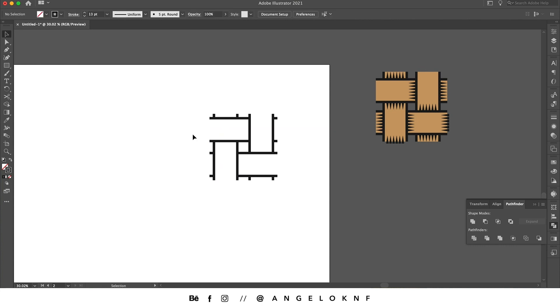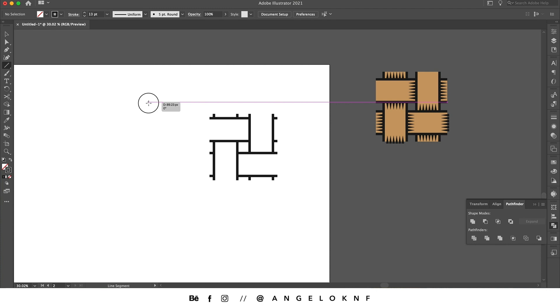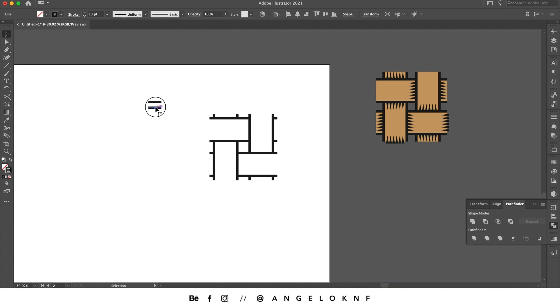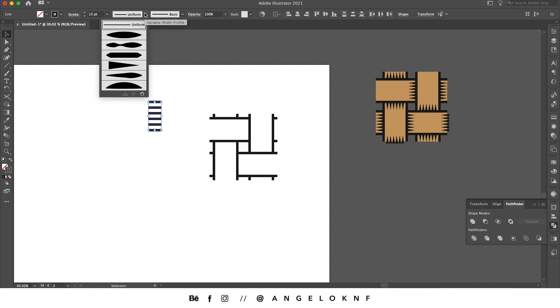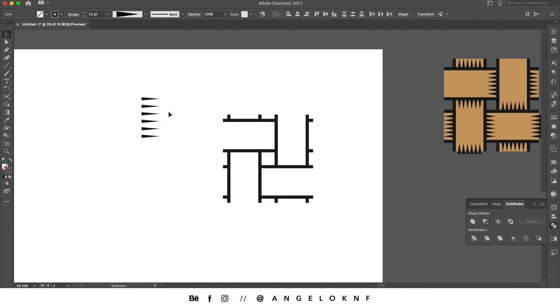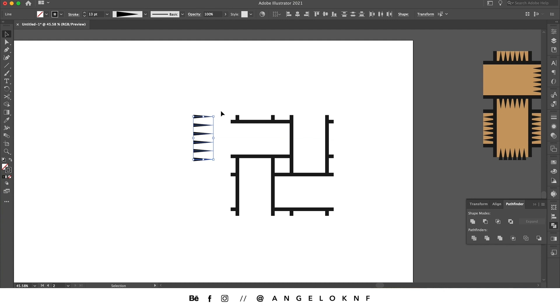Now we're going to add some shadows here like those lines. So we're selecting the line tool and we create six lines. They need to be equally spaced, so I'm going to select them and click here. They have also the same stroke, so I leave it 13 and I'm going to change the width profile and select this one.